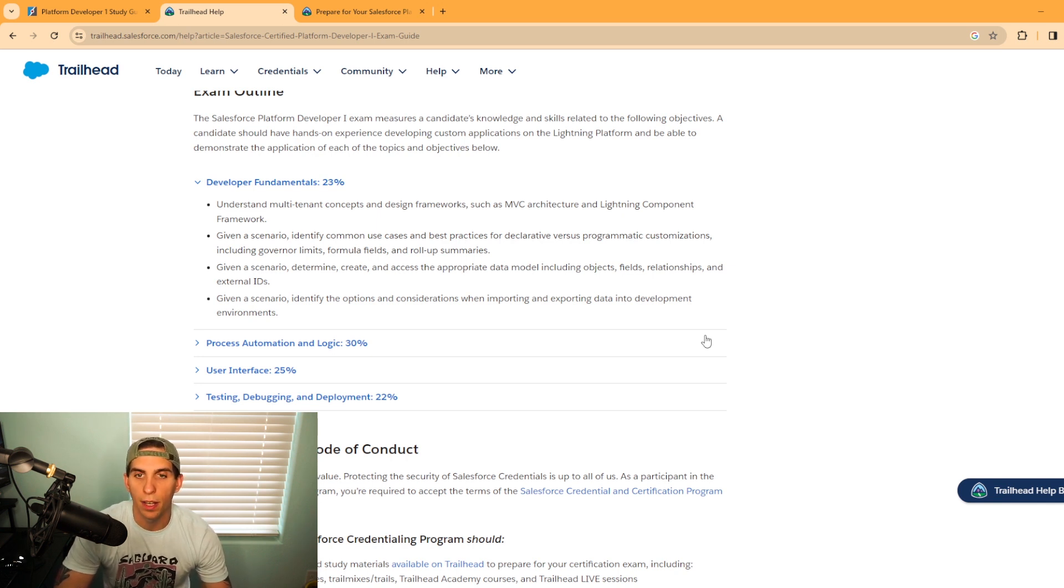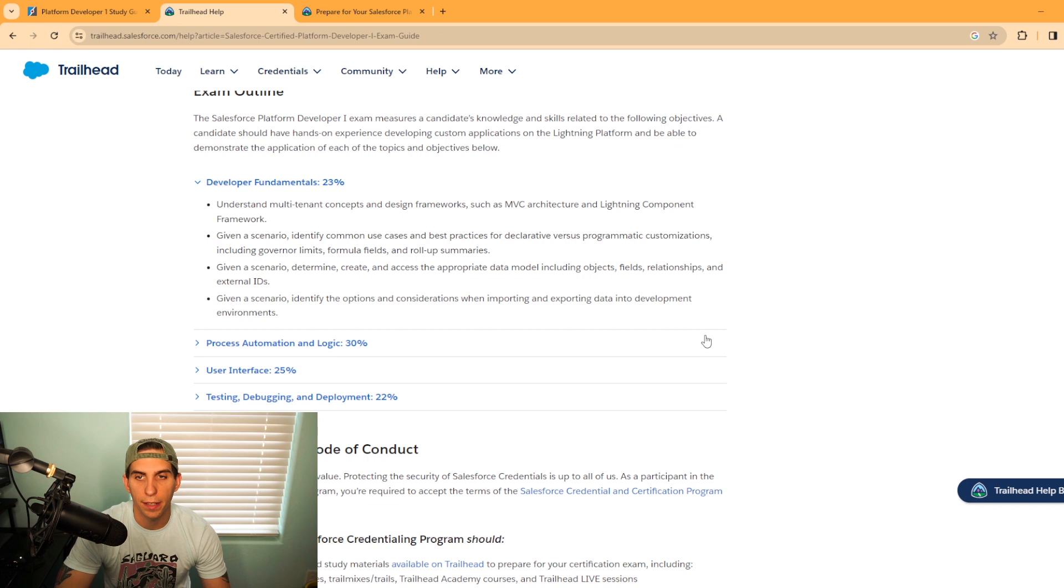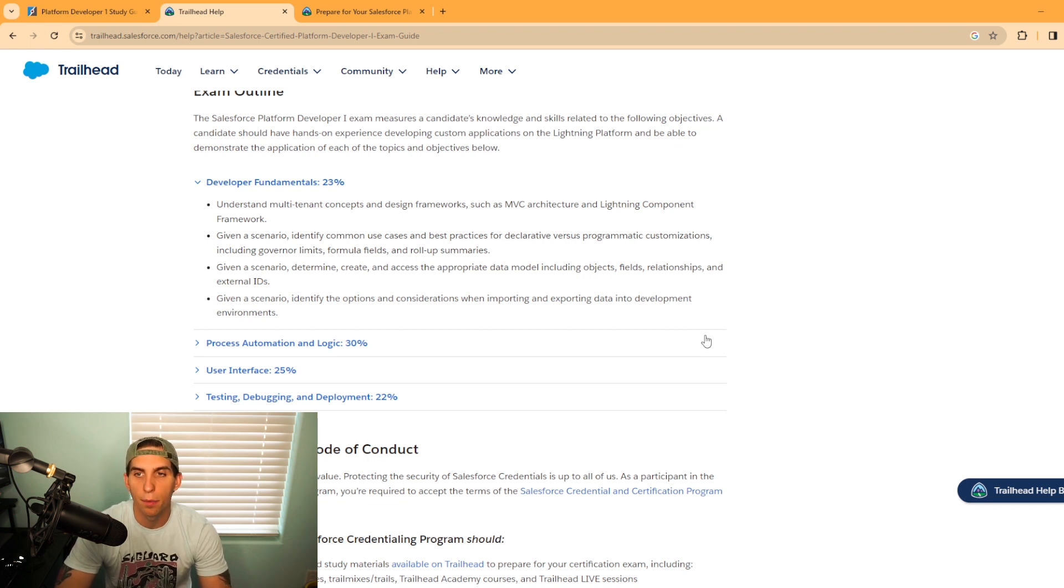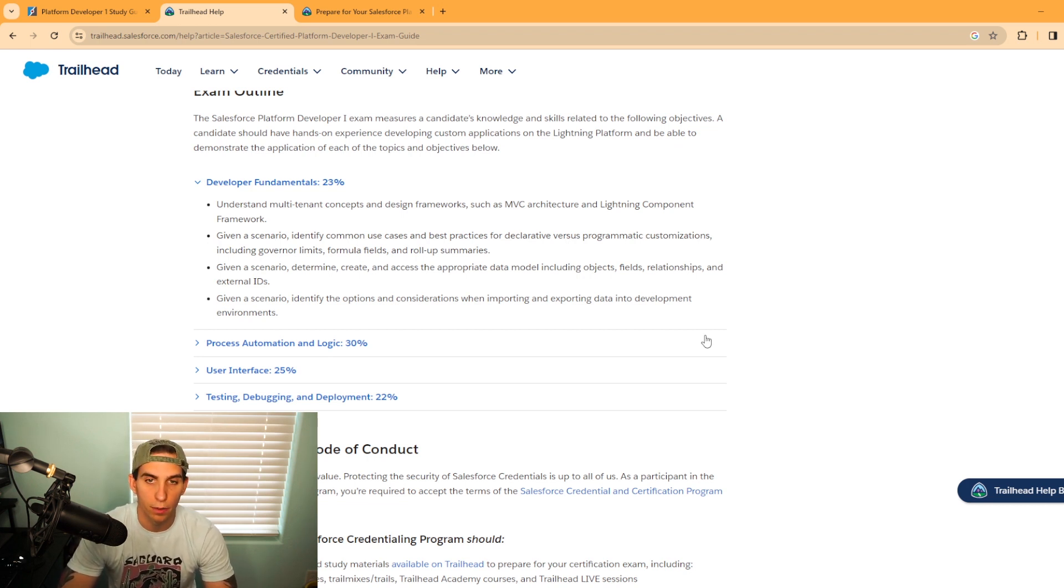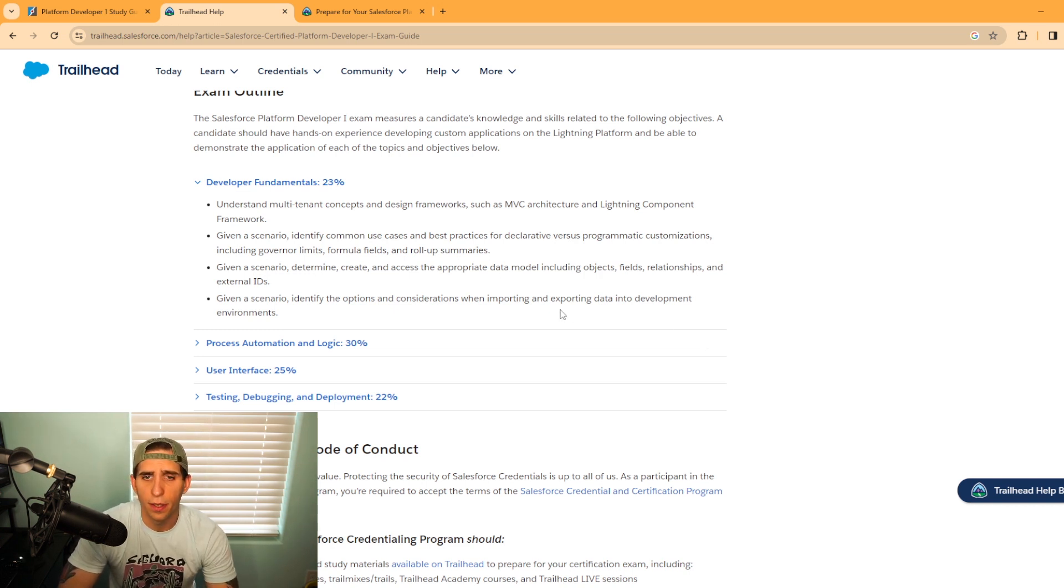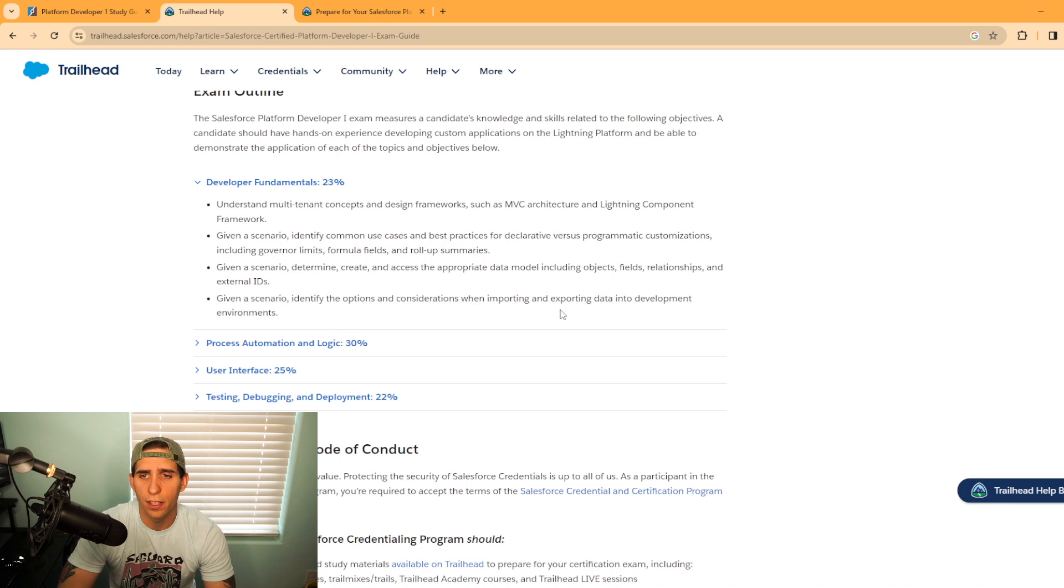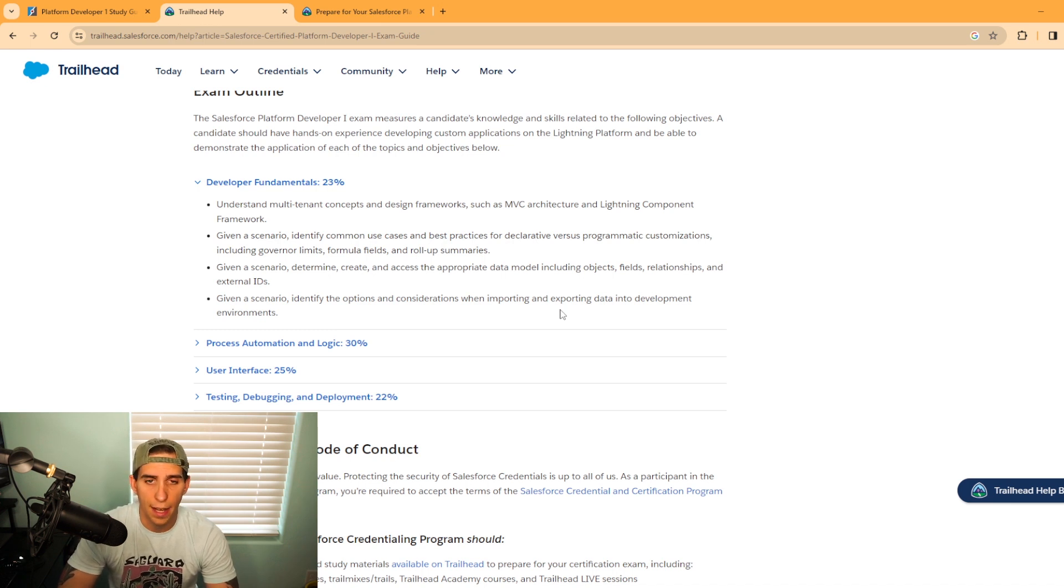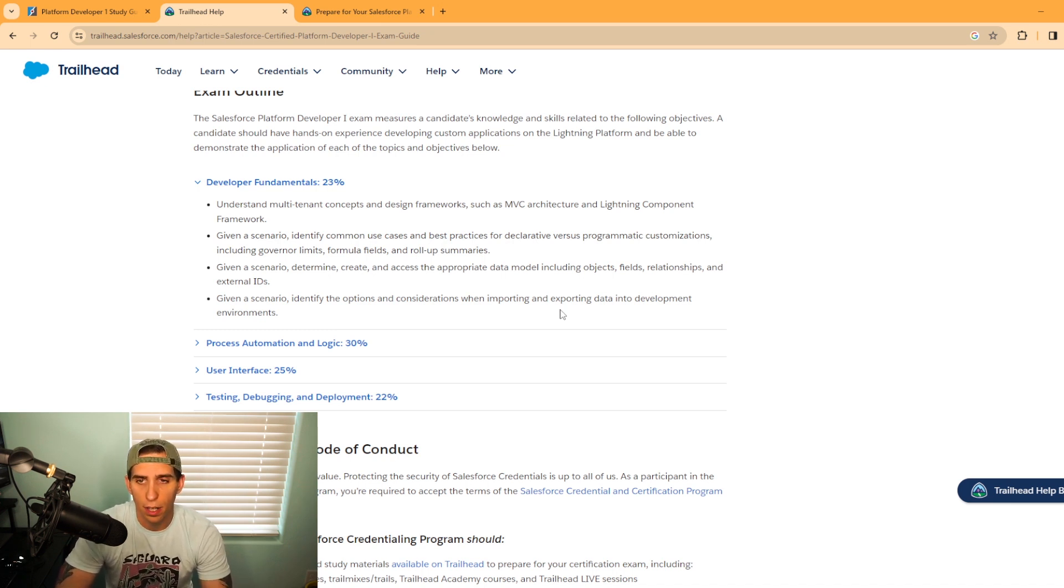Given a scenario, identify common use cases and best practices for declarative versus programmatic customizations, including governor limits, formula fields, and roll-up summary fields. Also, given a scenario, identify the options and considerations when importing and exporting data into development environments.